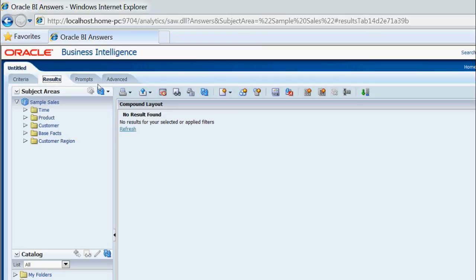By this way we can customize our error messages, replacing lengthy default messages with smaller, simpler ones. Thank you for watching this video.